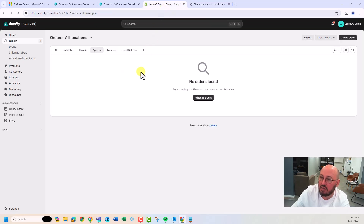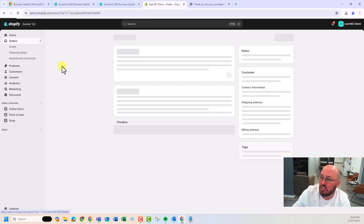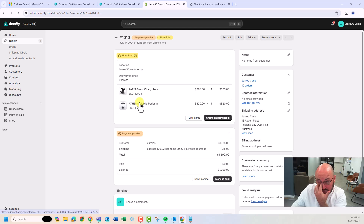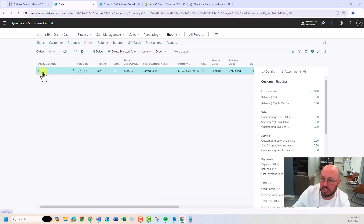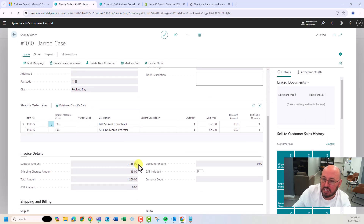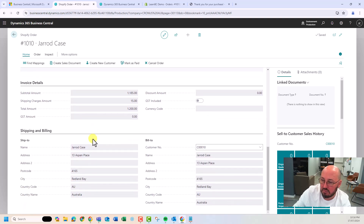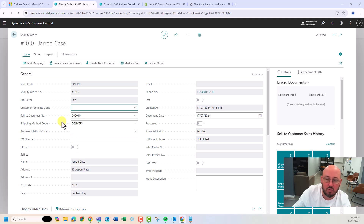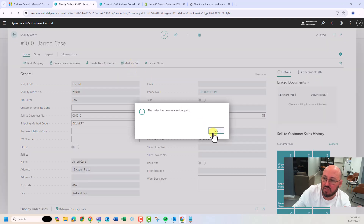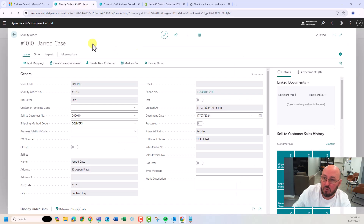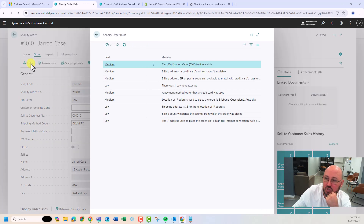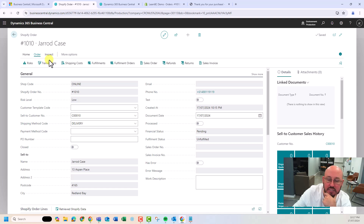Back in Shopify, refreshing the screen shows an open order — pending fulfillment and pending payment. Going back into Business Central, I click Shopify and Orders — that order is already here. Clicking into it shows the header details, lines, payments, and all the information I need. The first thing I want to do is validate payment — I don't want to release an order when I haven't been paid. I'll mark it as paid. Back in Shopify after a refresh, it's now paid. I can also see risks, fraud alerts, transactions for financial reconciliation, shipping costs, fulfillments, and related documents.